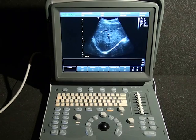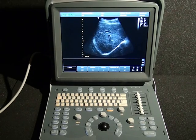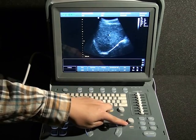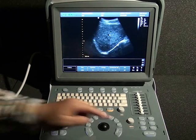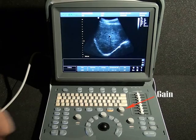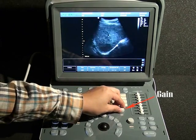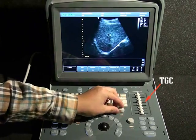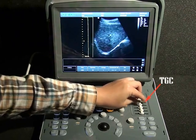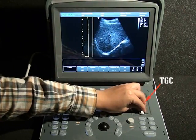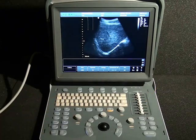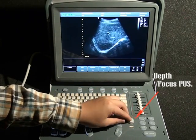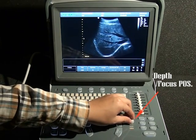Now we are in B mode. In this mode, we will adjust the gain, depth, and focus position to change the image to a more suitable status. Twist this button to adjust the overall gain, while sliding the different segments of TGC changes the gain at different depths. Rotate this button to adjust the depth, and press it to switch to focus position adjustment.